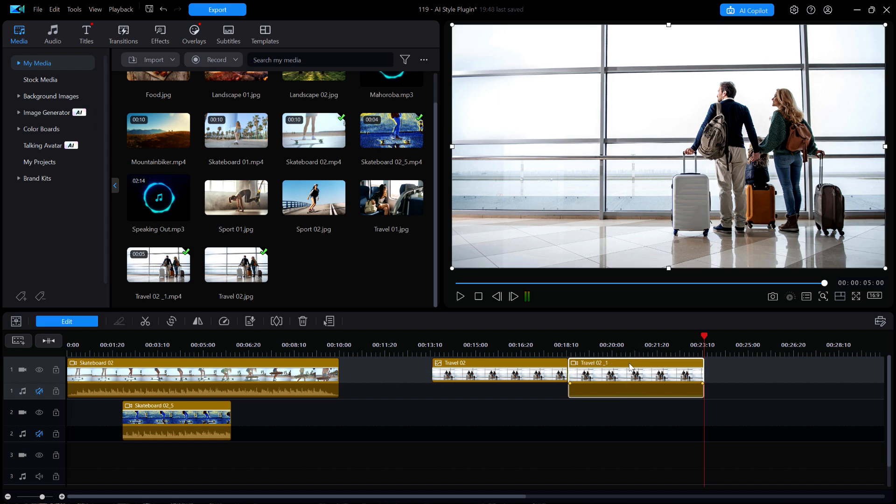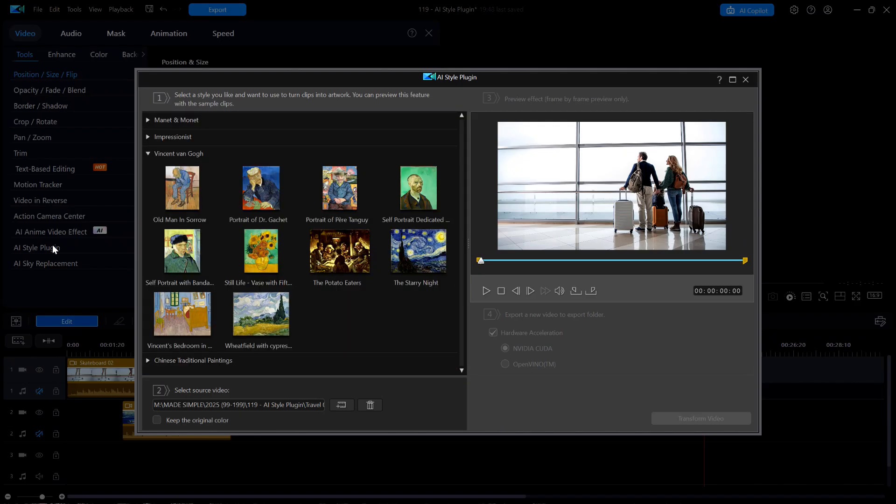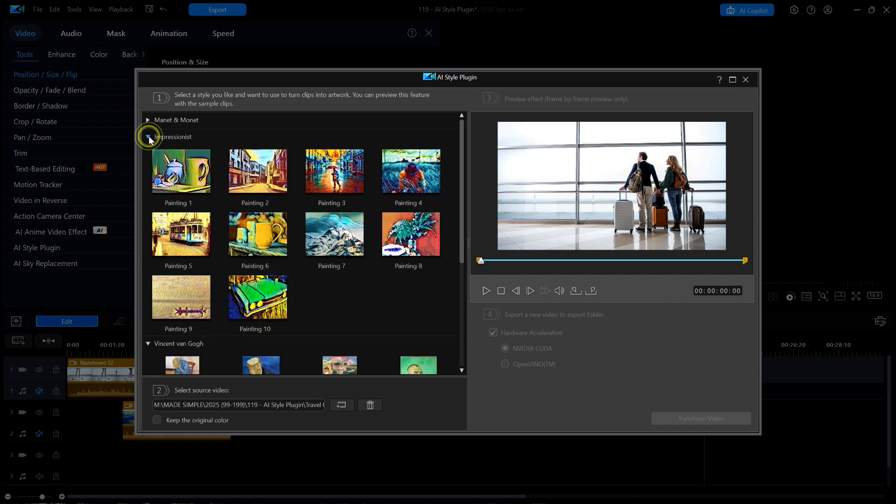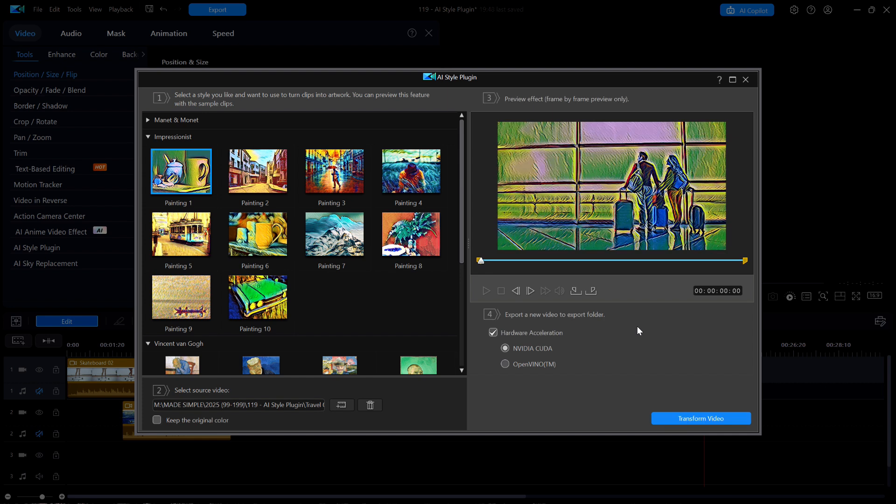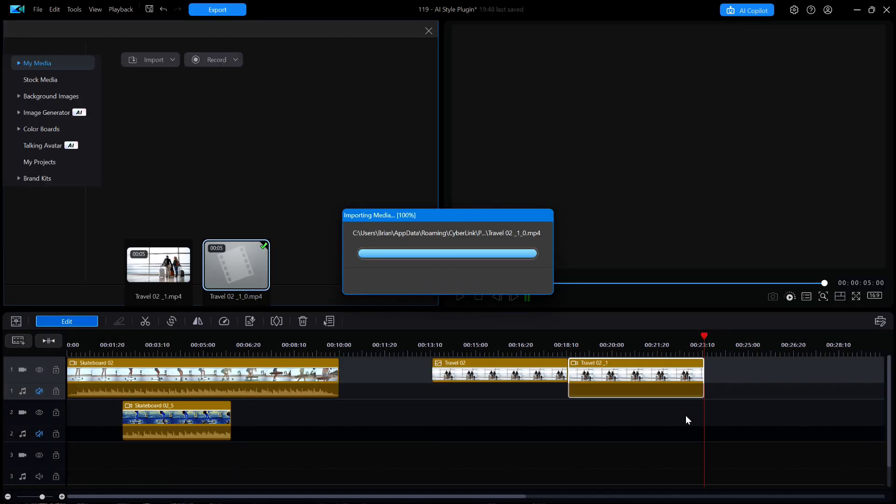I'm going to select that new video, then click edit, and then AI style plug-in. This time, I'm going to open the impressionist pack and select painting 1. I like the new colors, so now I'm going to click on transform video. After a few seconds, the new art video appears in both the media library and it replaced the video on the timeline.